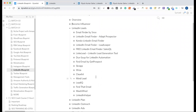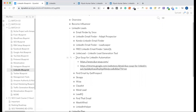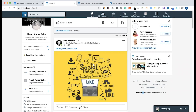LinkedIn Lead Collection. What is lead collection? I will cover that in the next class. For lead collection, you need LinkedIn — definitely a paid profile.